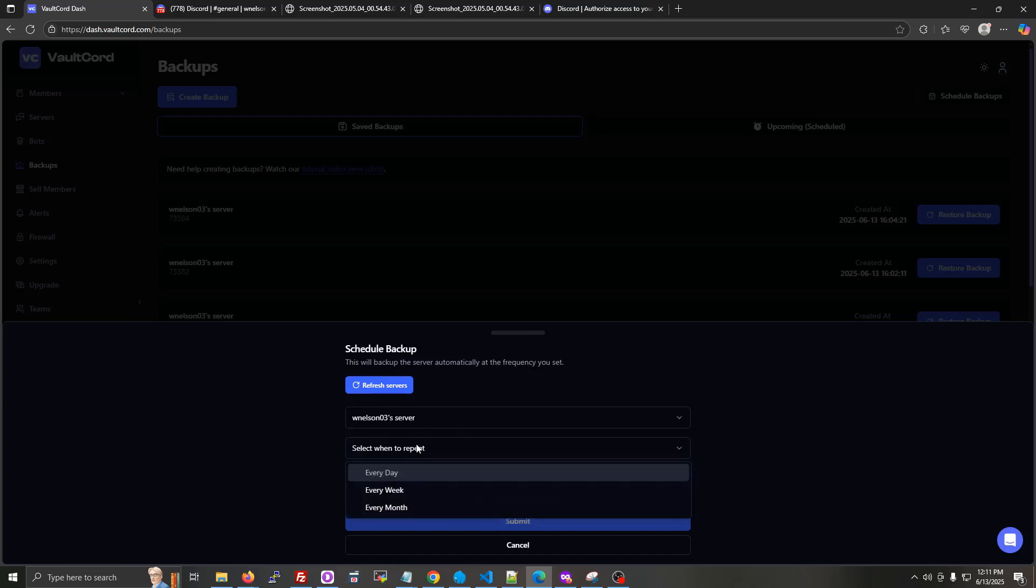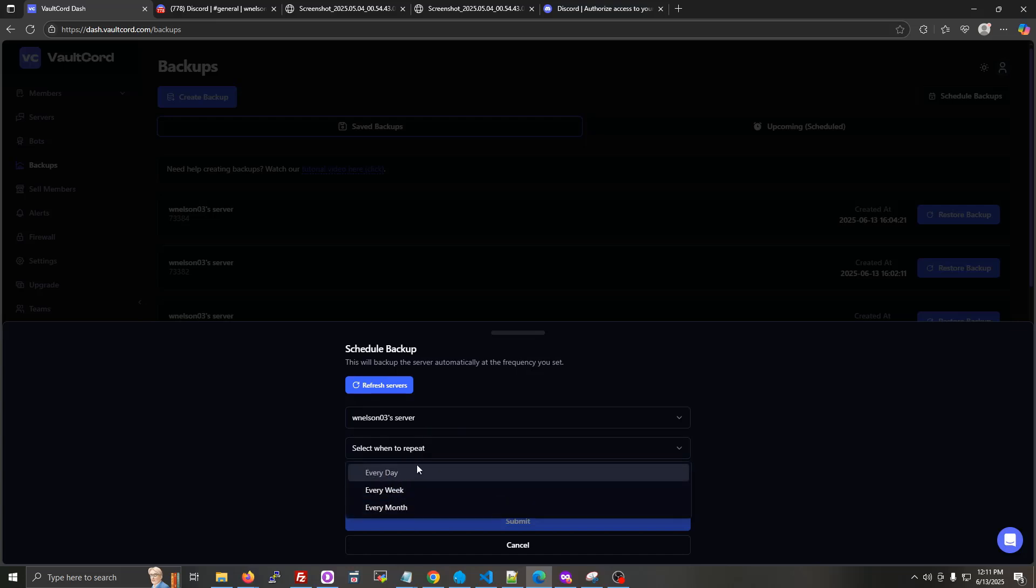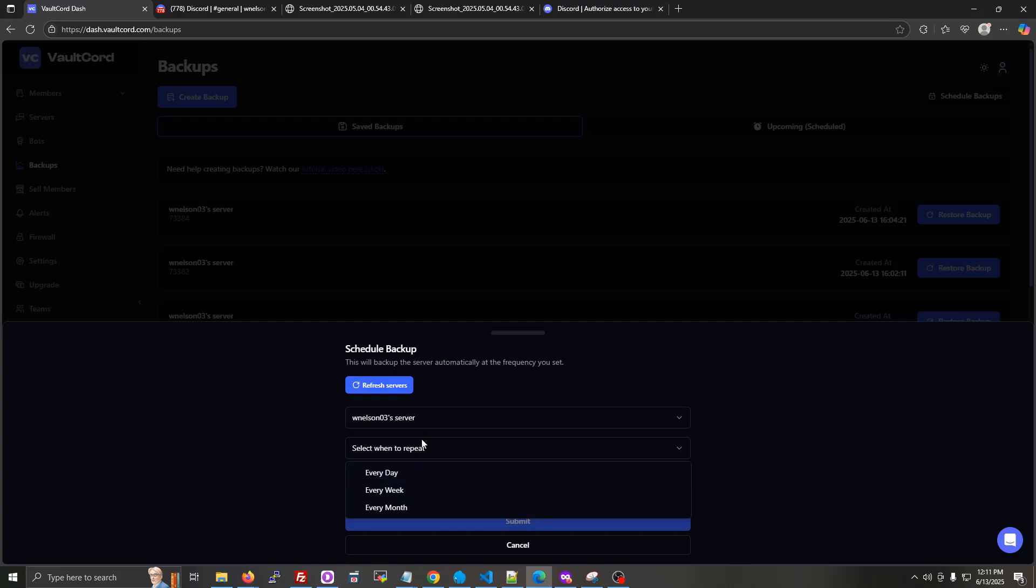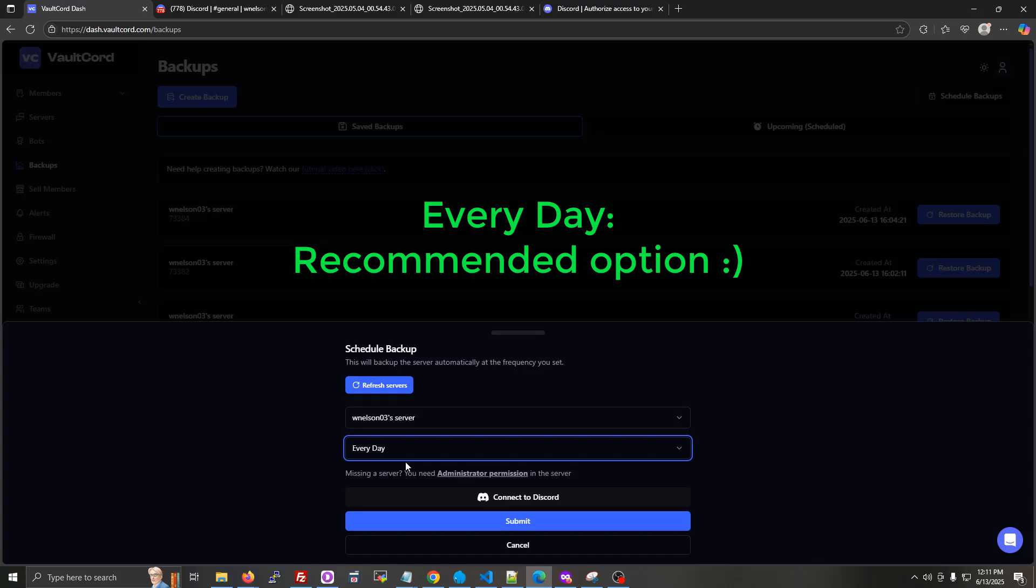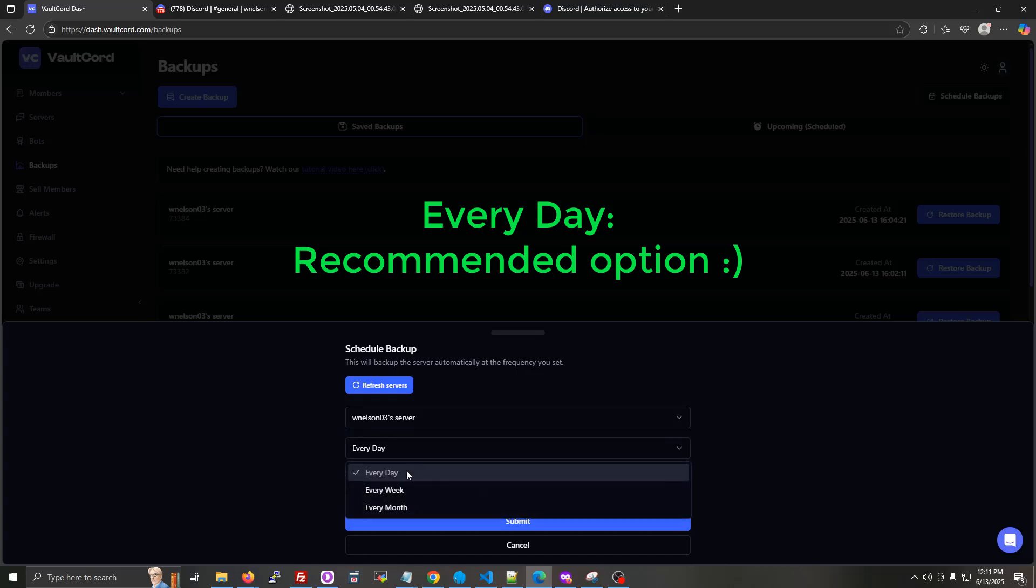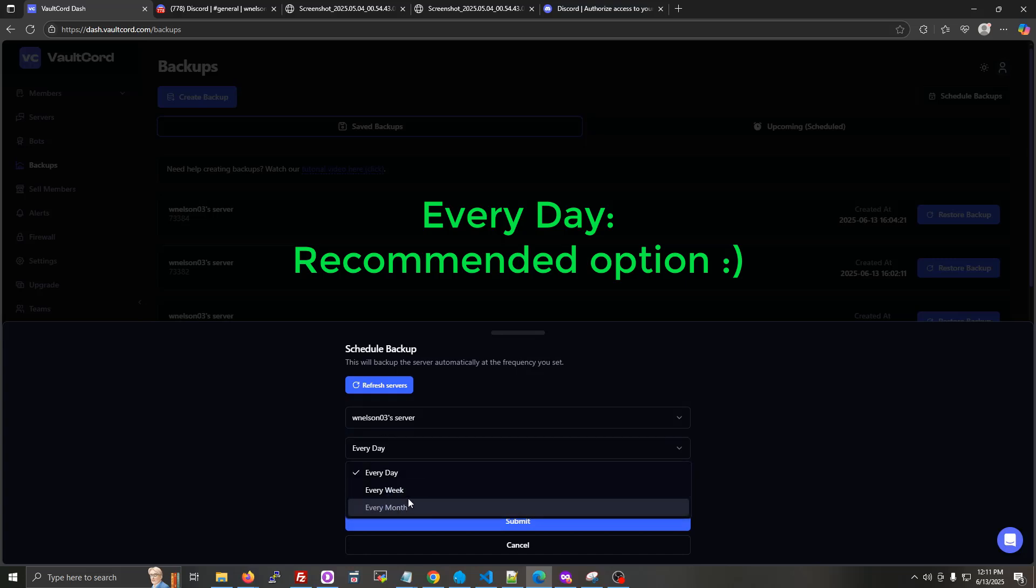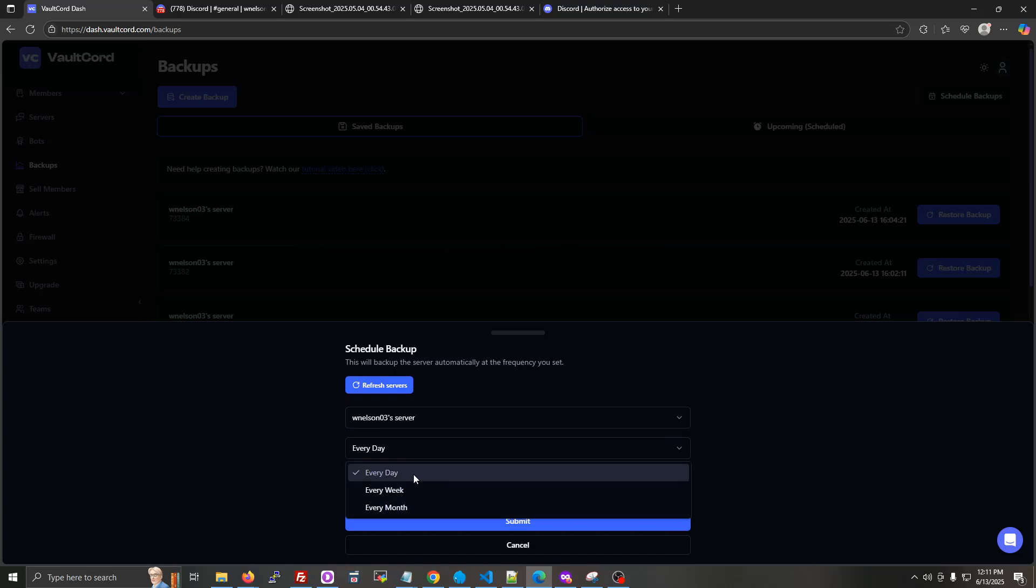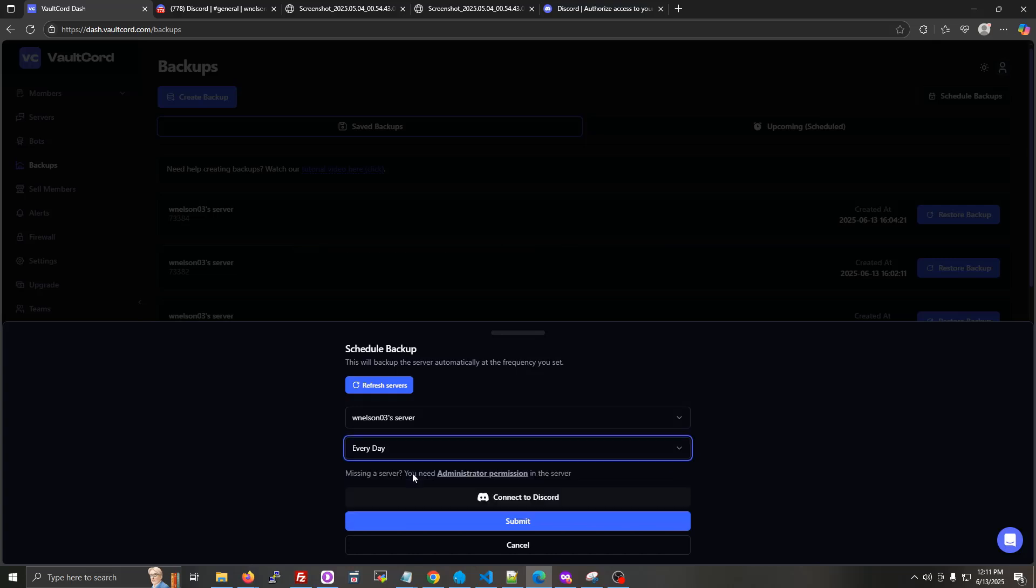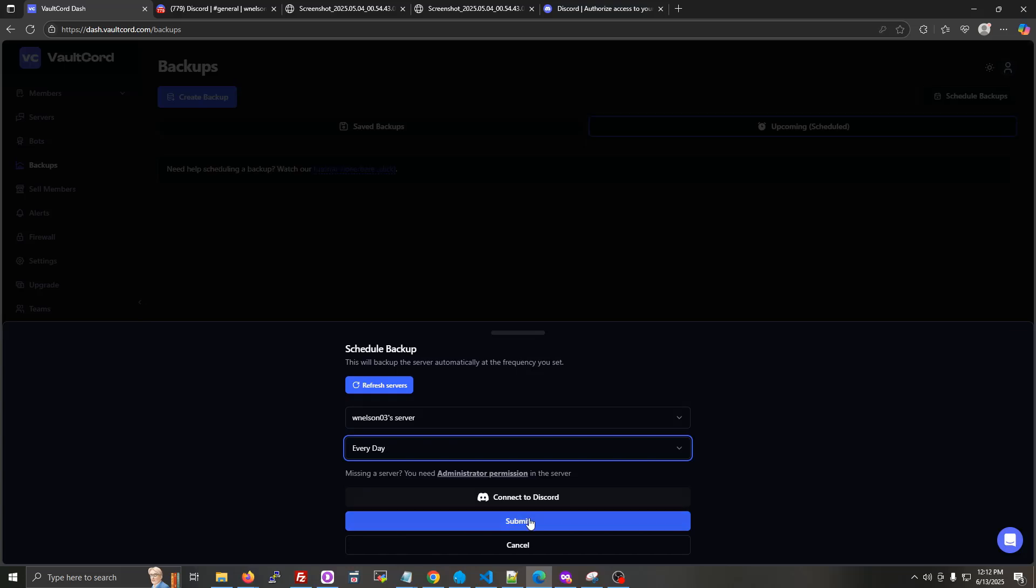And then this will be the interval for how many days, how often it repeats. So click whichever one you would like. Every day is maybe the best, so you don't miss anything in case your server gets raided in between a week or a month. That's not as ideal if you're worried about your server getting hacked. So every day is a very good option. And then you can click submit.